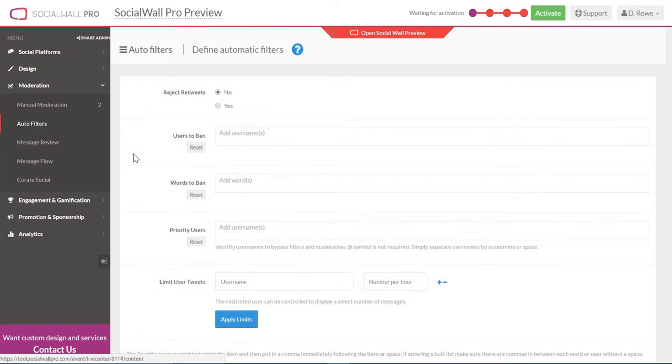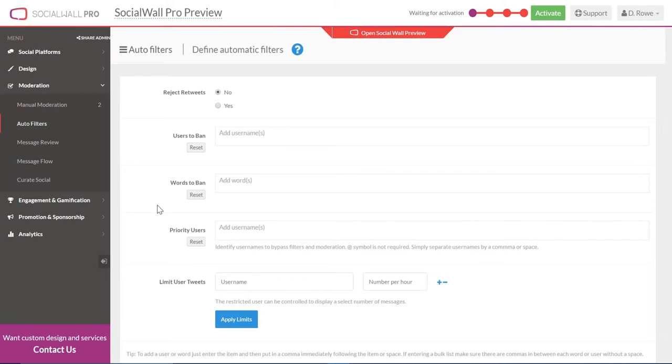You'll have access to our auto filters, where you can ban users, choose words to ban, and even identify priority users to bypass moderation.